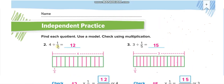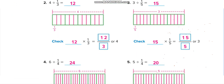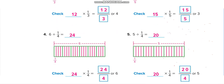More practice problems: 4 times 3 equals 12; 3 times 5 equals 15. Checking answers: 6 times 4 equals 24; 5 times 4 equals 20.